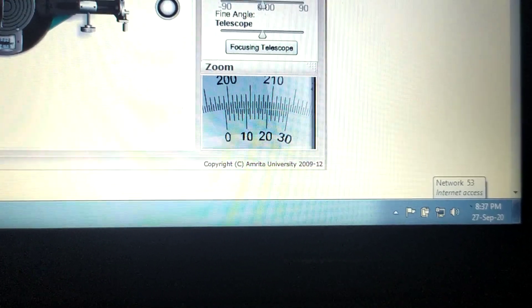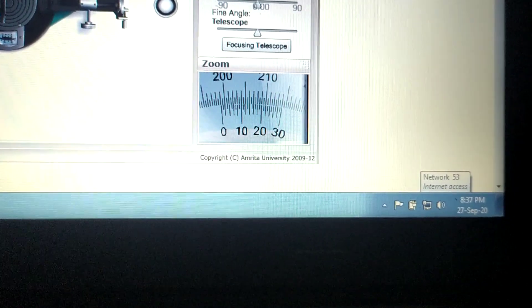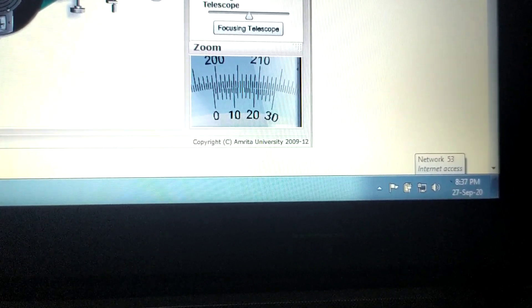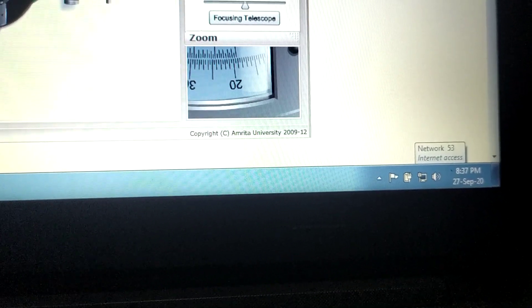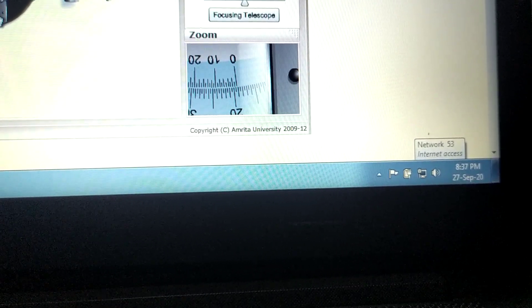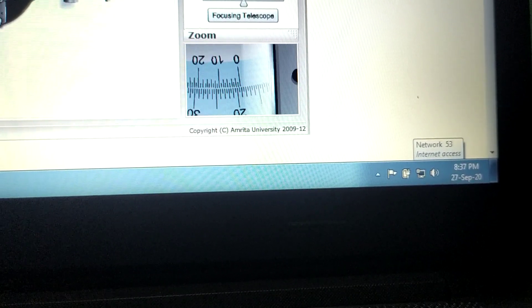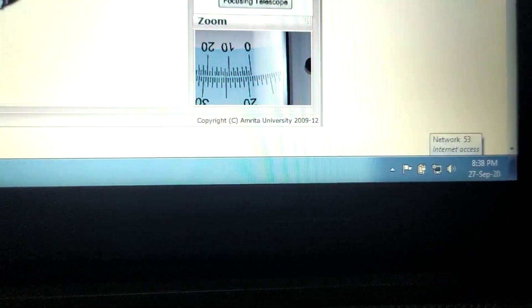For the left side fringes, vernier one main scale reading is 199 degrees. Record which vernier division is coinciding. Similarly, take the reading of vernier two. The zero of vernier two is at about 19 degrees, so the vernier two main scale reading is 19 degrees, and record the corresponding vernier reading. You need both vernier one and vernier two readings for the left side.